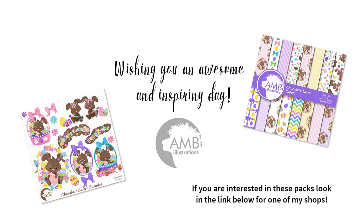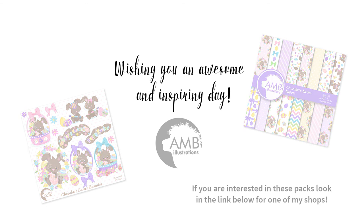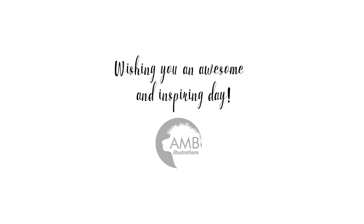Anyhow, if you like this, give me a thumbs up. Please subscribe to my new video channel AMB Illustrations. Also you can follow me on Facebook and participate in the contest that I have on a weekly basis. Well, I always wish you an awesome and inspiring day. Bye for now.